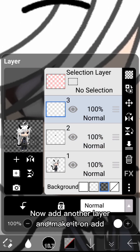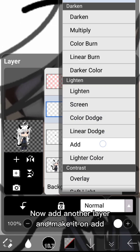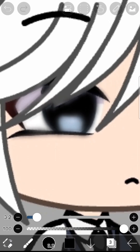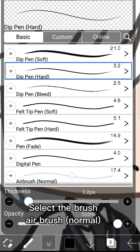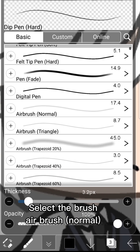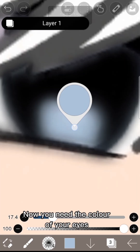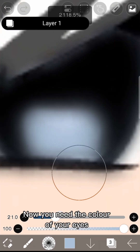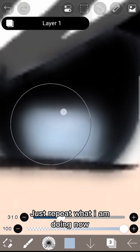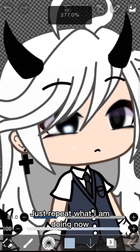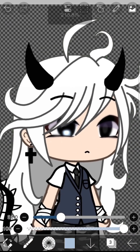Now add another layer and make it on Add. Select the brush Airbrush Normal. Now you need the color of your eyes — just repeat what I am doing.